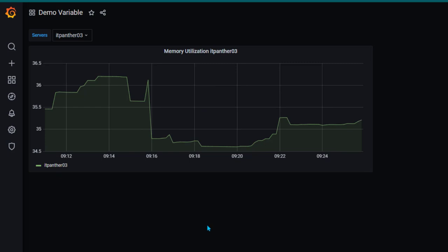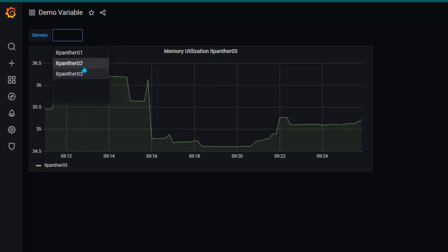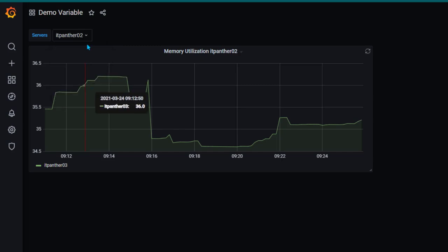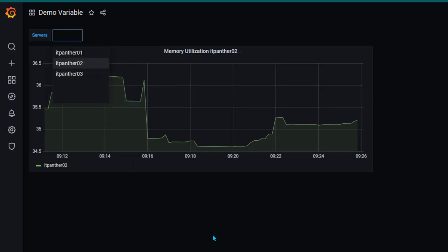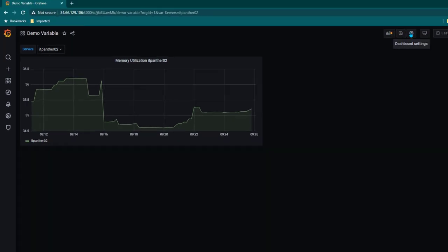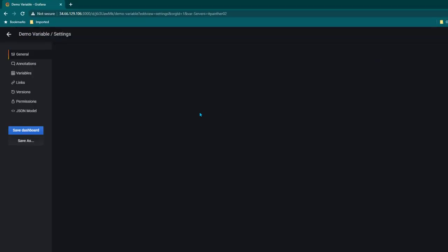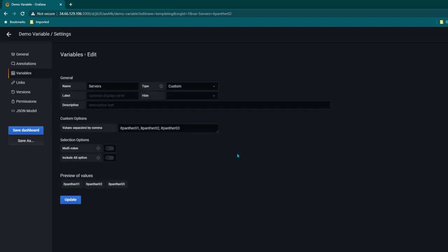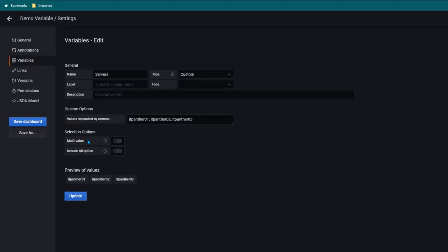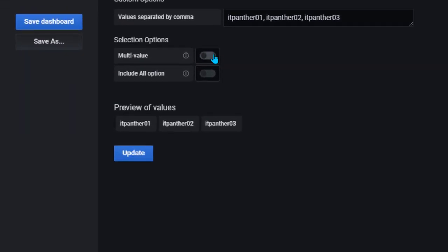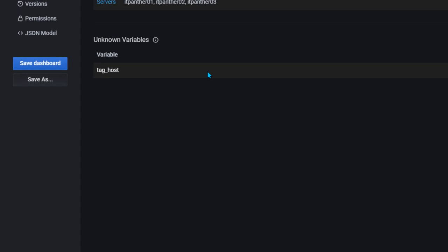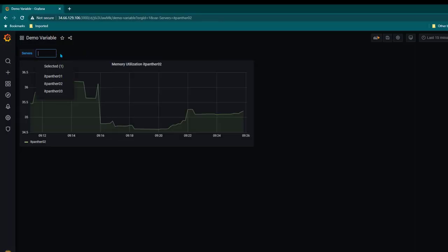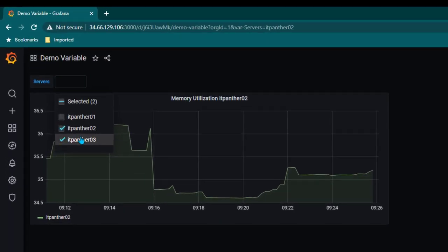Now let's say we want the option of selecting multiple servers — we want to see data for multiple servers at once. In that case we can go back to our variable by going to dashboard settings, then variables. Click to edit this variable and you will see we have an option called multi-value. Once I enable multi-value and click update and go back to the dashboard, we now have the option of selecting multiple values.